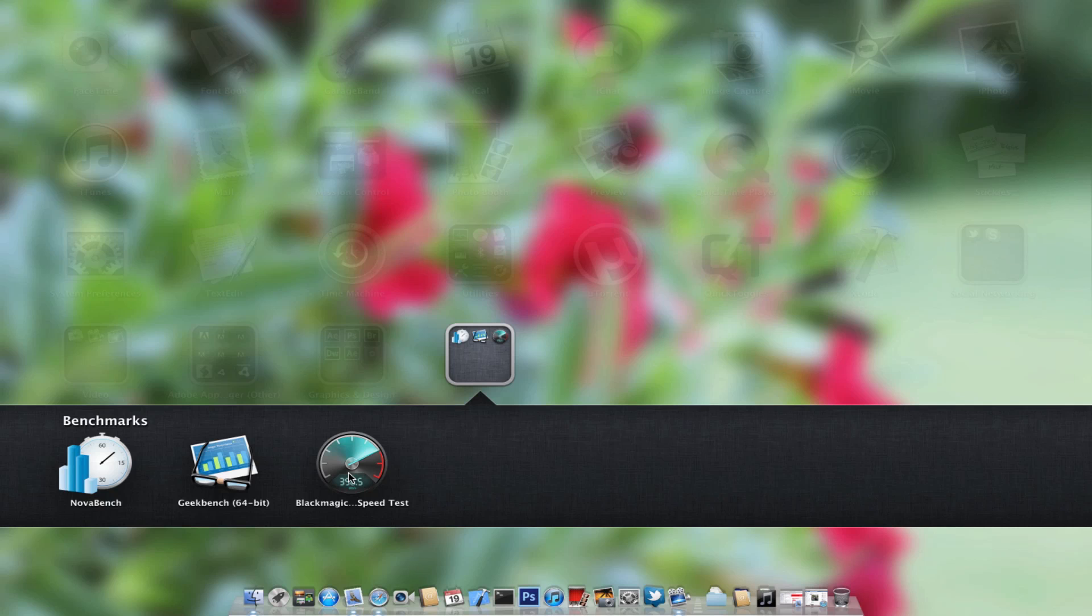Hey guys, it's Mr. AJ's Tech here, and today I'm going to be showing you the Blackmagic Speedtest with USB 3.0.